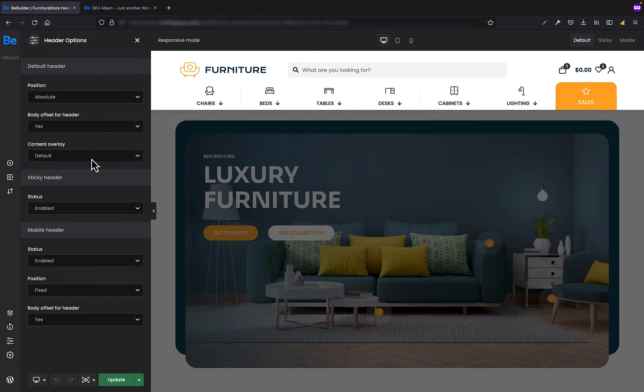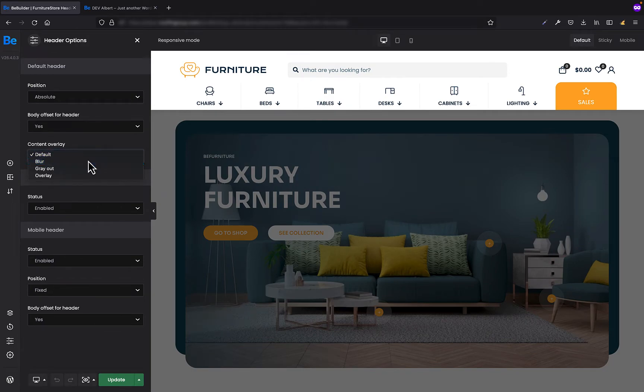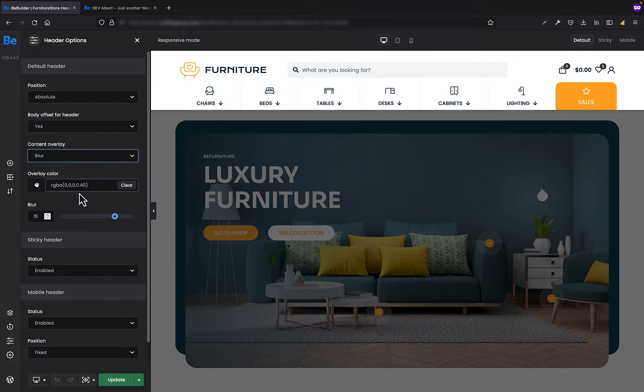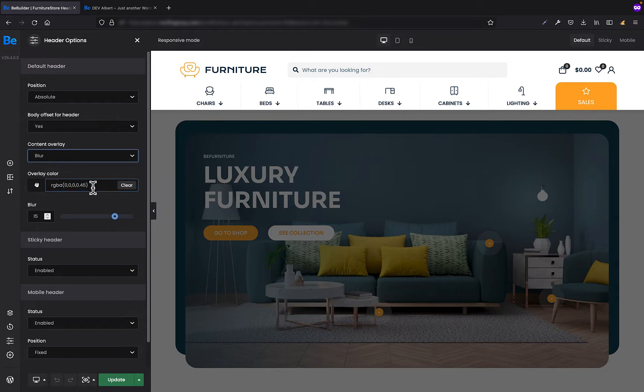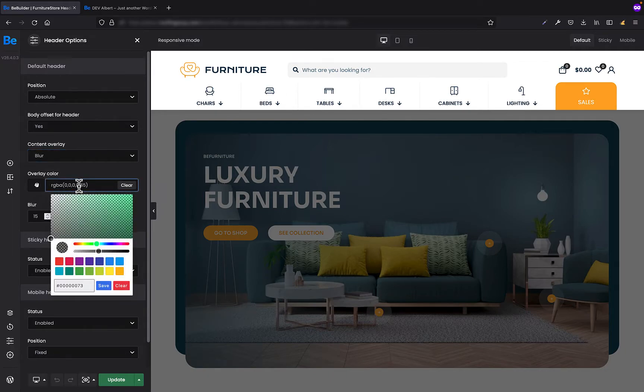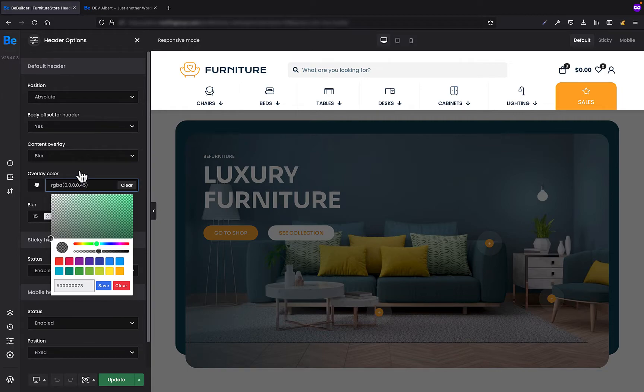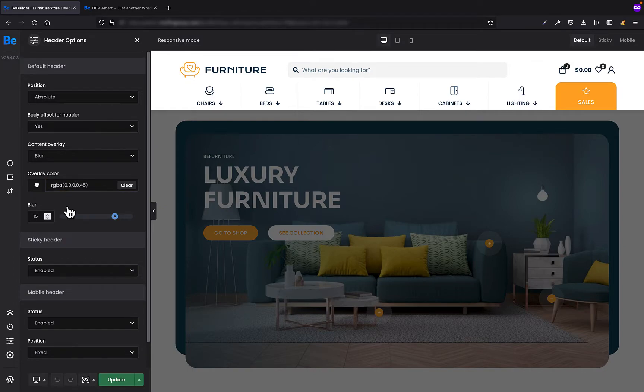If we go back to the builder and switch to blur, we have two options. The first option is overlay color. It's the color you can set and we use the RGBA color to make it transparent. It depends on you what transparency you would like to use. And the other field is blur.